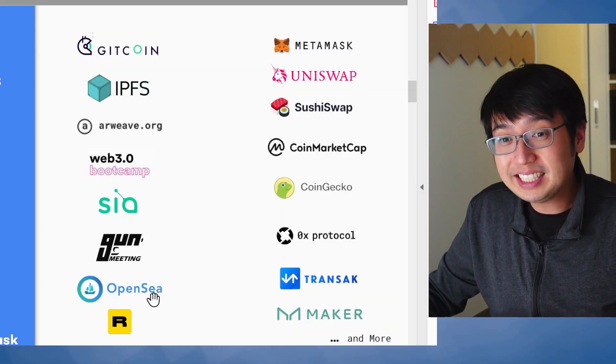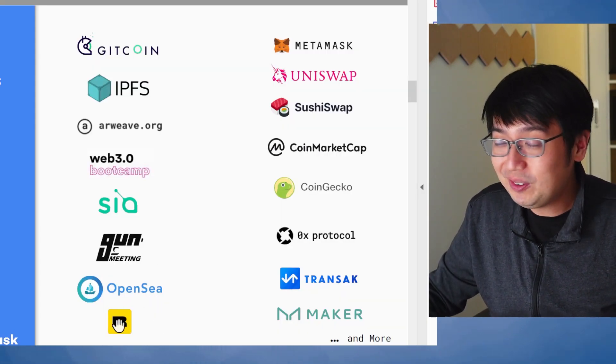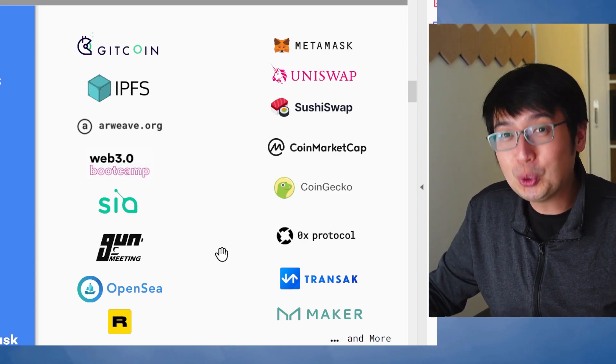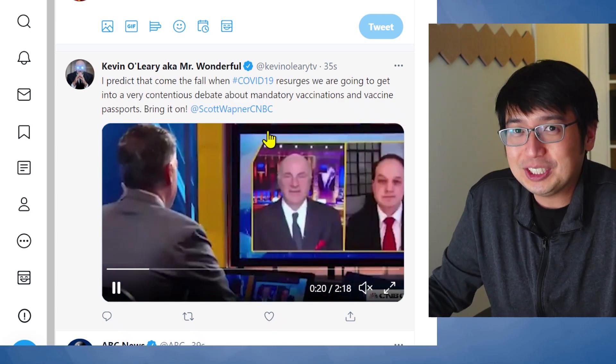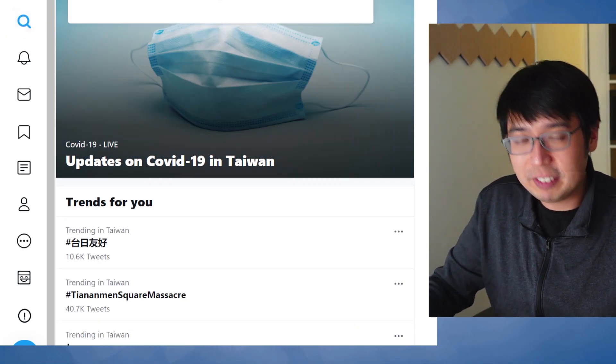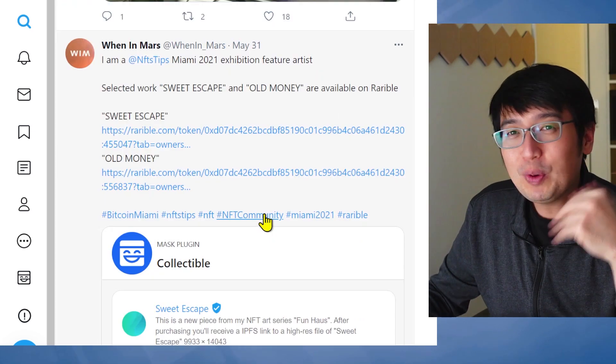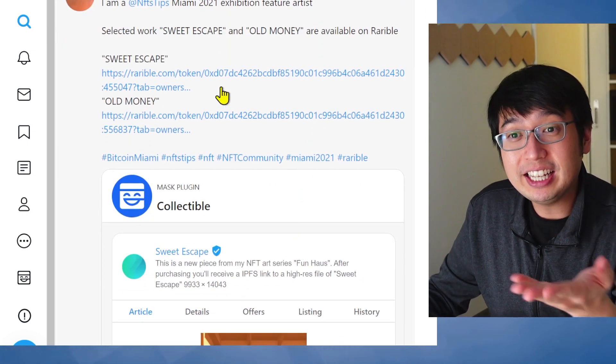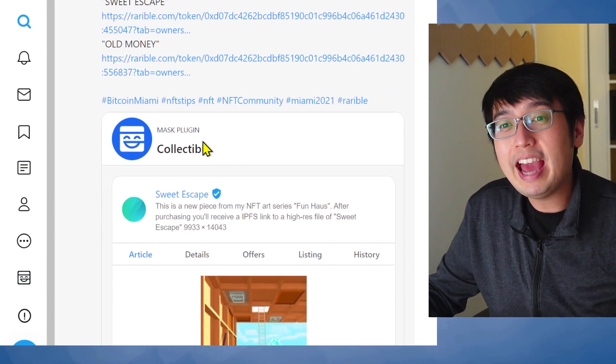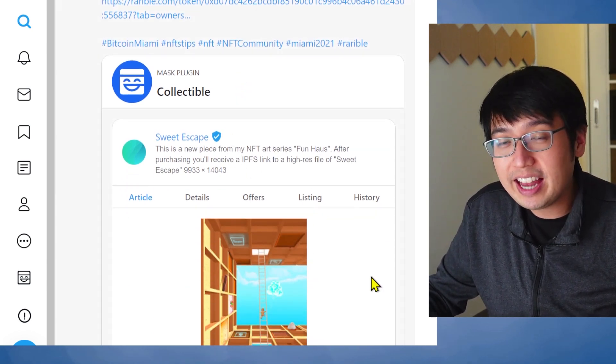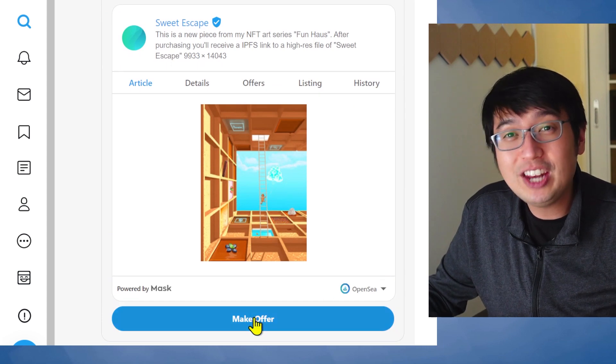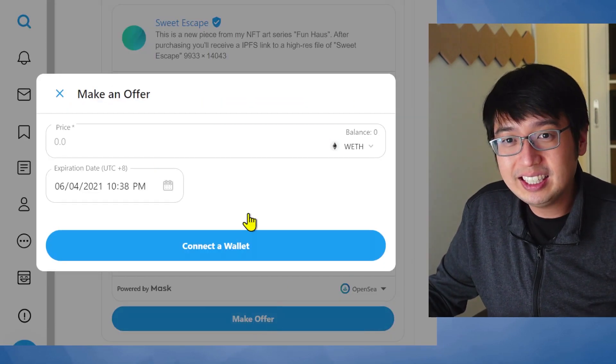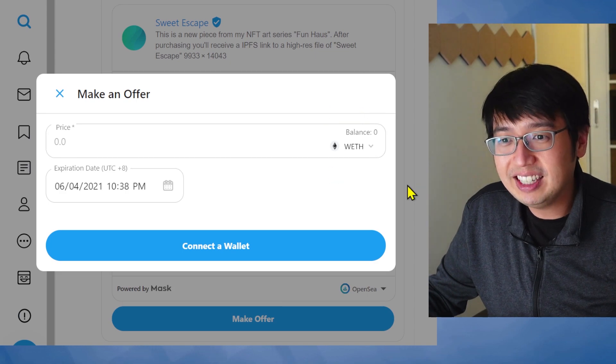Now, since Mask is a partner of OpenSea and Rarible, you can buy NFTs on Twitter. You can bid on them. Yeah, and you can just buy them if you wanted to. So let's search for an NFT. Here we go. We found an NFT on Twitter. And since they sent a link directly to Rarible, and if you have the Mask plugin, it will show you the NFT directly on Twitter, and you can make an offer directly from your wallet. See? You can make an offer.